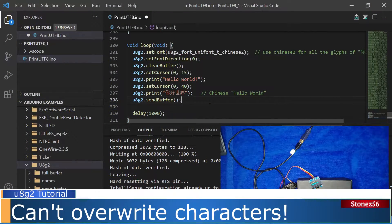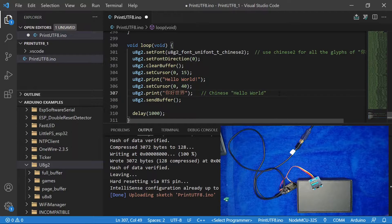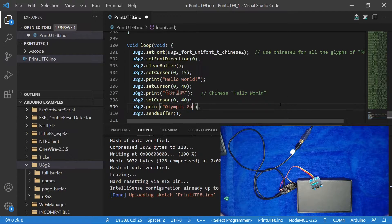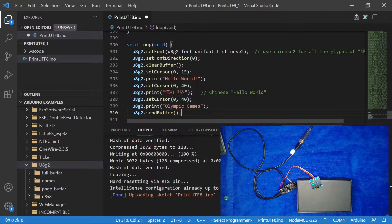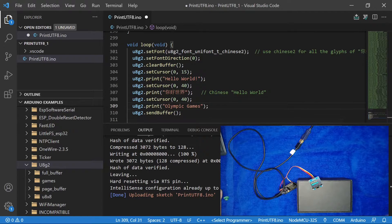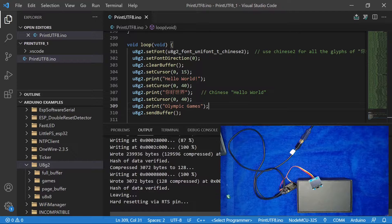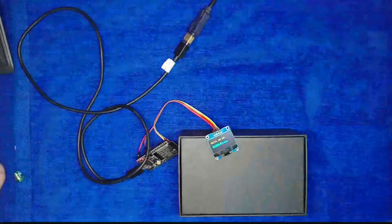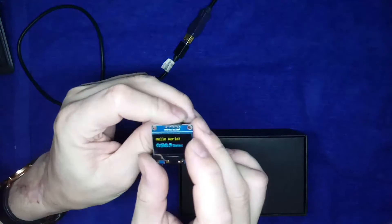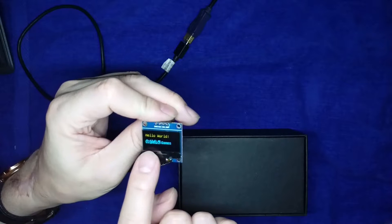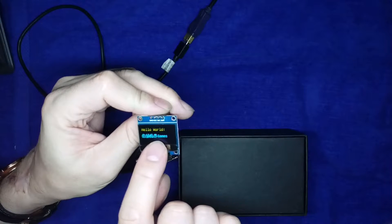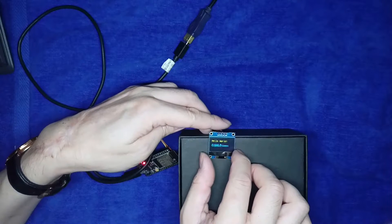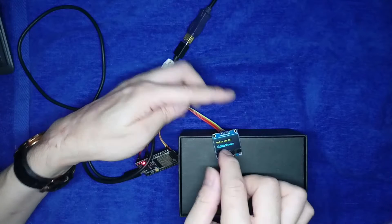What will happen if you try to print different characters at the same location? Let's print Olympic Games at the same location as Hello World in Chinese, 040. Upload the sketch to ESP32S. Okay, it's done. Let's take a closer look at the characters. Hello World and Olympic Games are overlapping. In other words, newly printed characters do not override previously printed characters. We have to use a special function for this purpose.